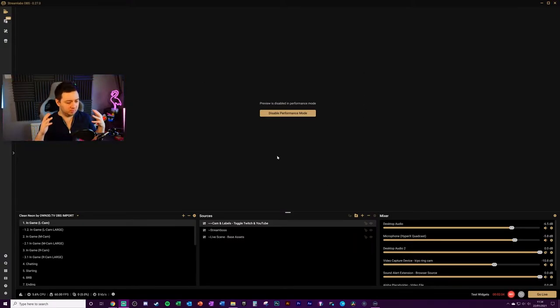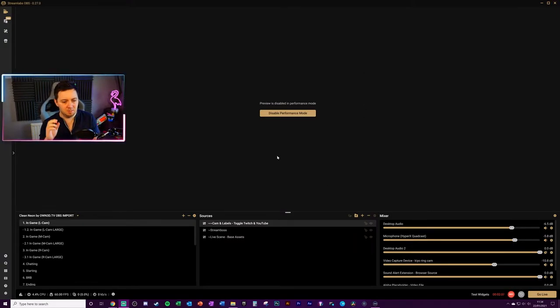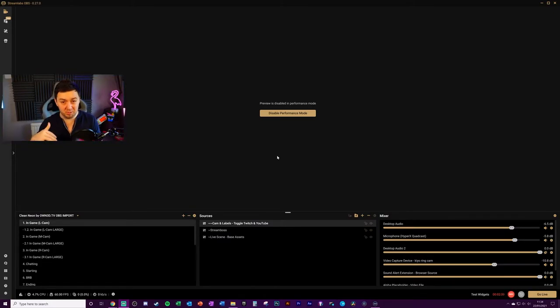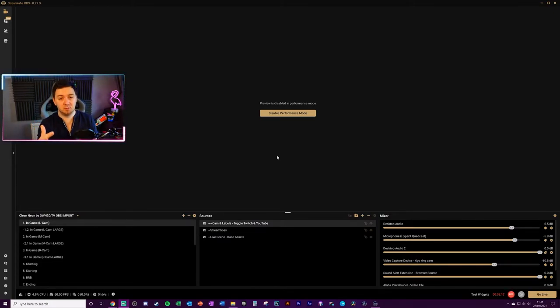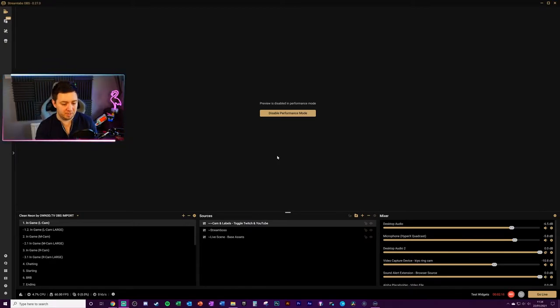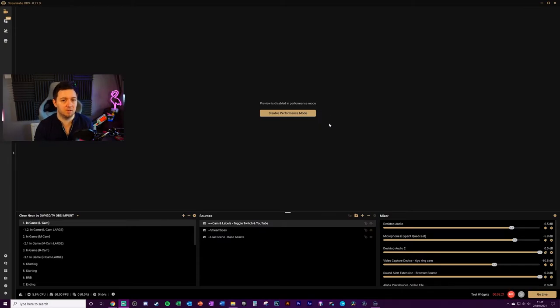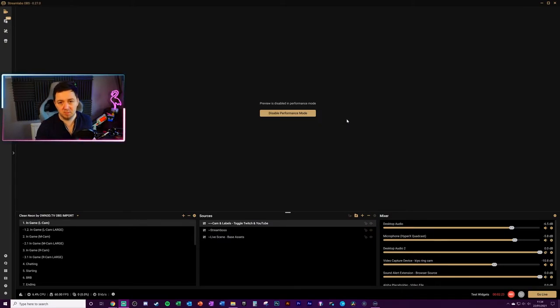Why is this useful? Well, this is useful particularly if you've got a low to middle-end PC, because I've done a separate video about how to improve the performance of your PC whilst you're streaming. Check the link in the description. By enabling performance mode you will see a pretty significant increase to the amount of performance that's available for your PC.